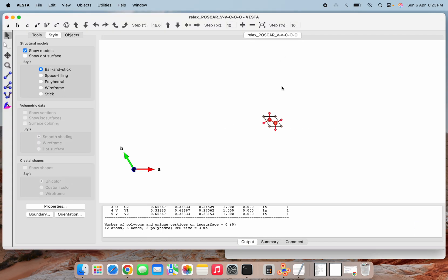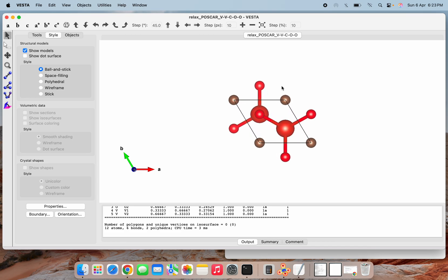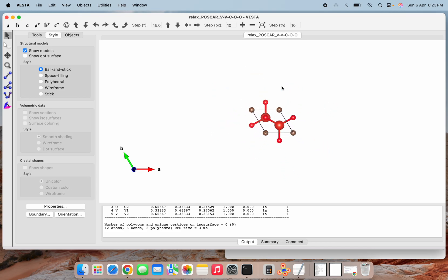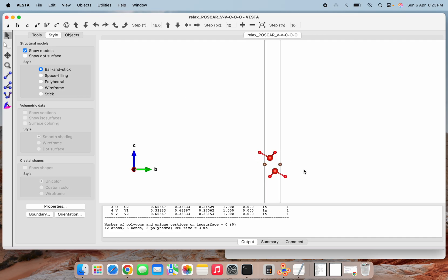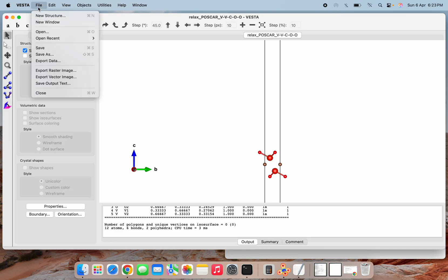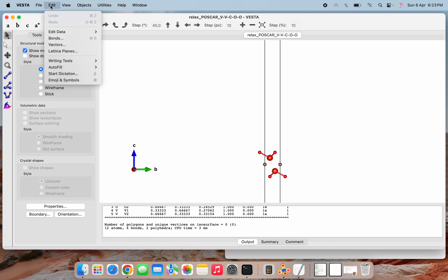As you can see, this is the V2CO2 unit cell. If I show you from a different angle it looks like this. The big red color atoms are vanadium, these are oxygen, and these are carbons.